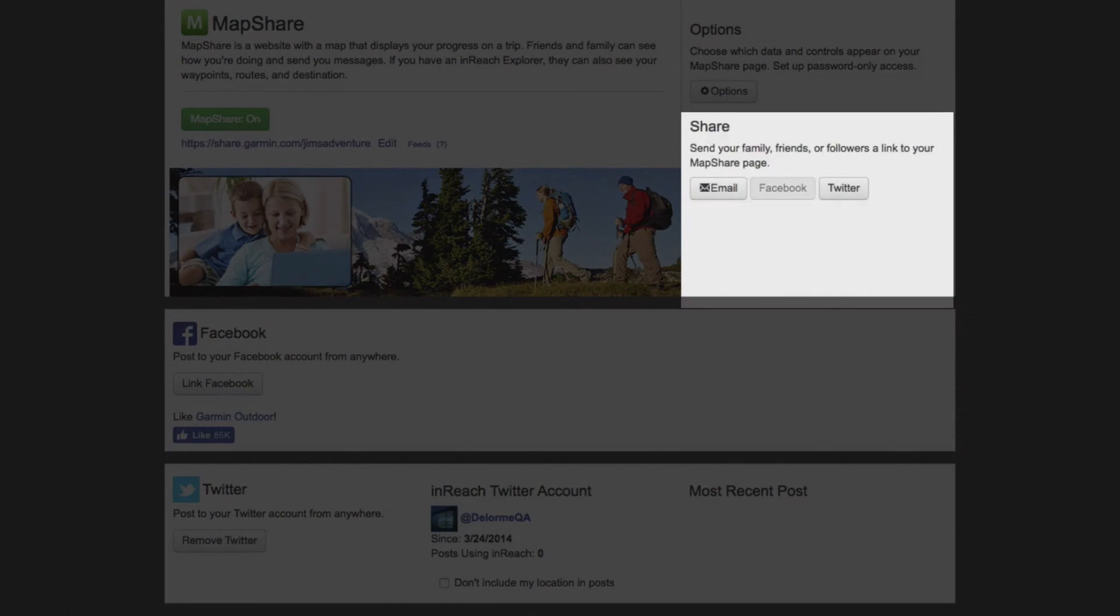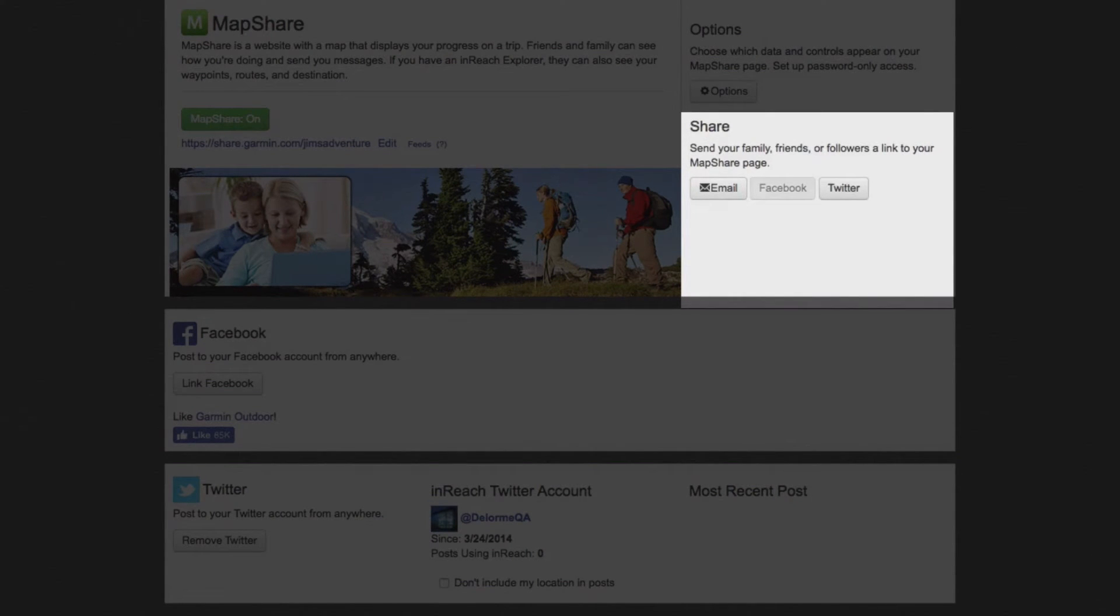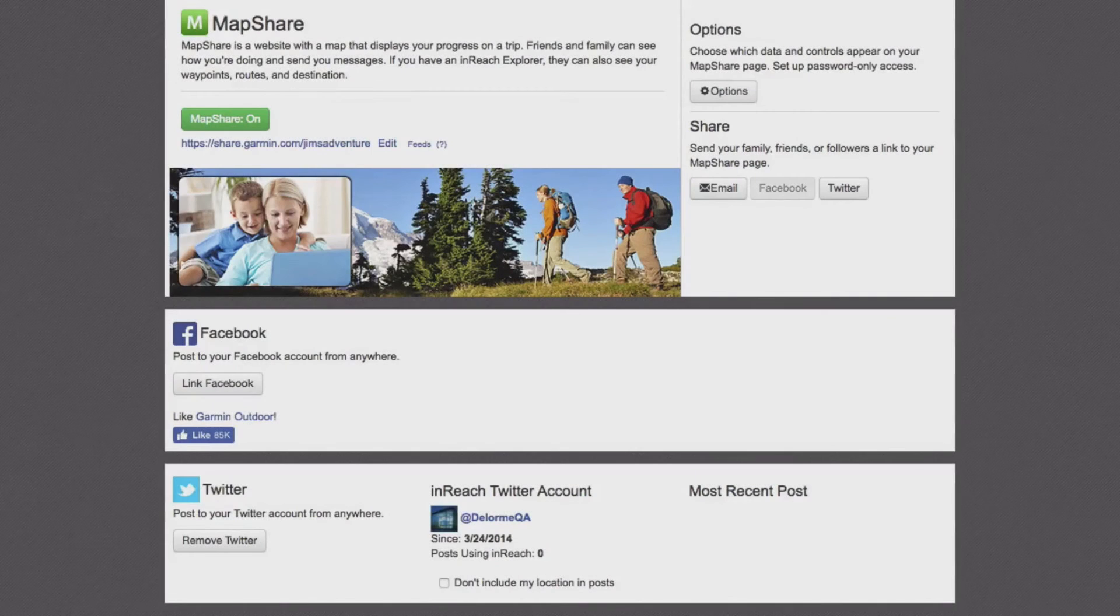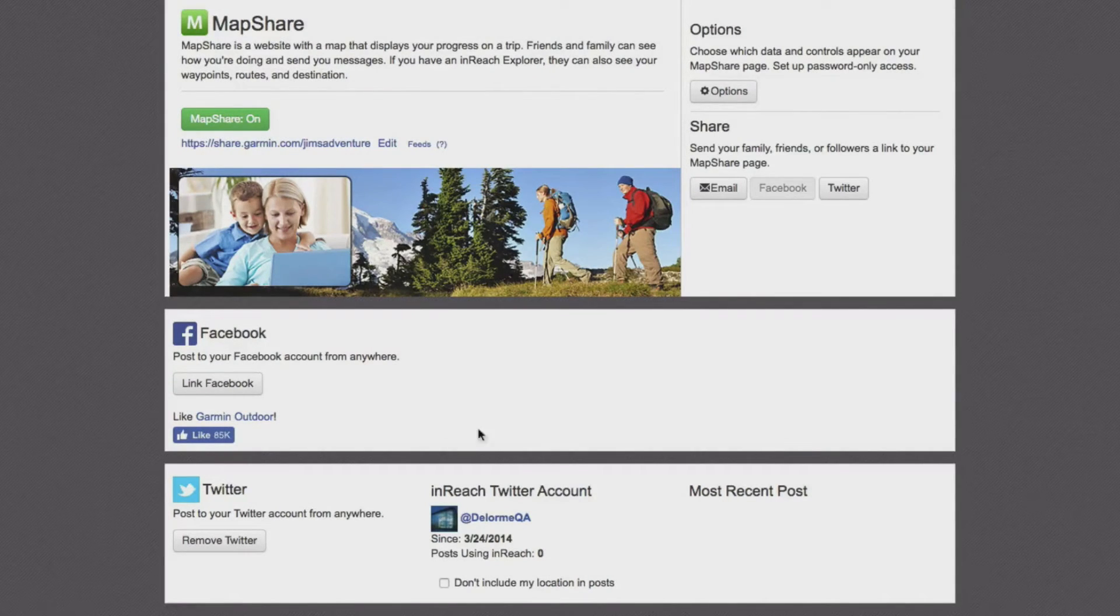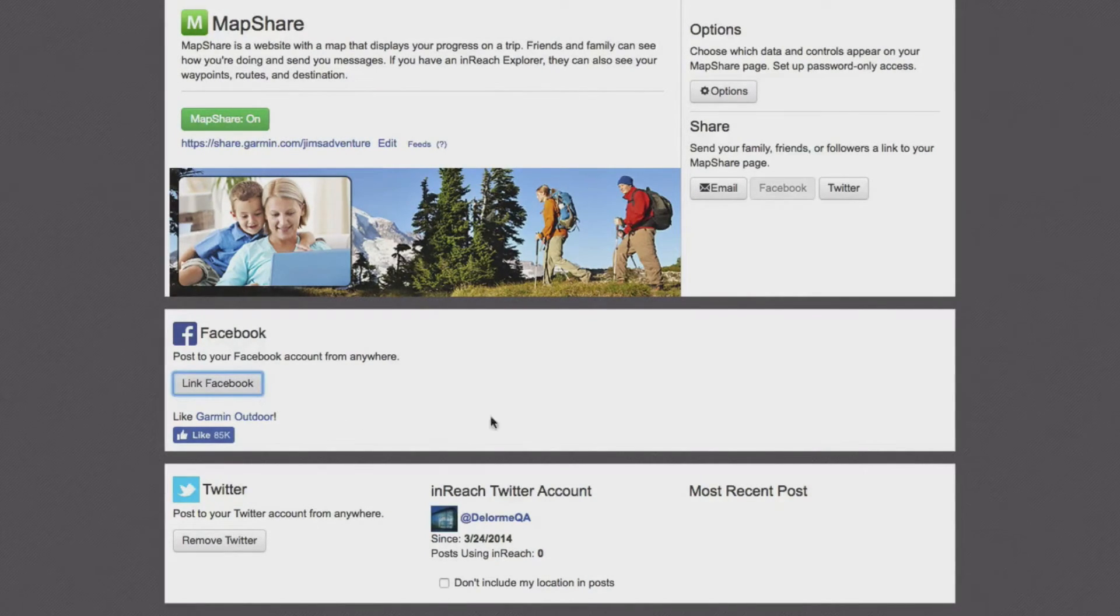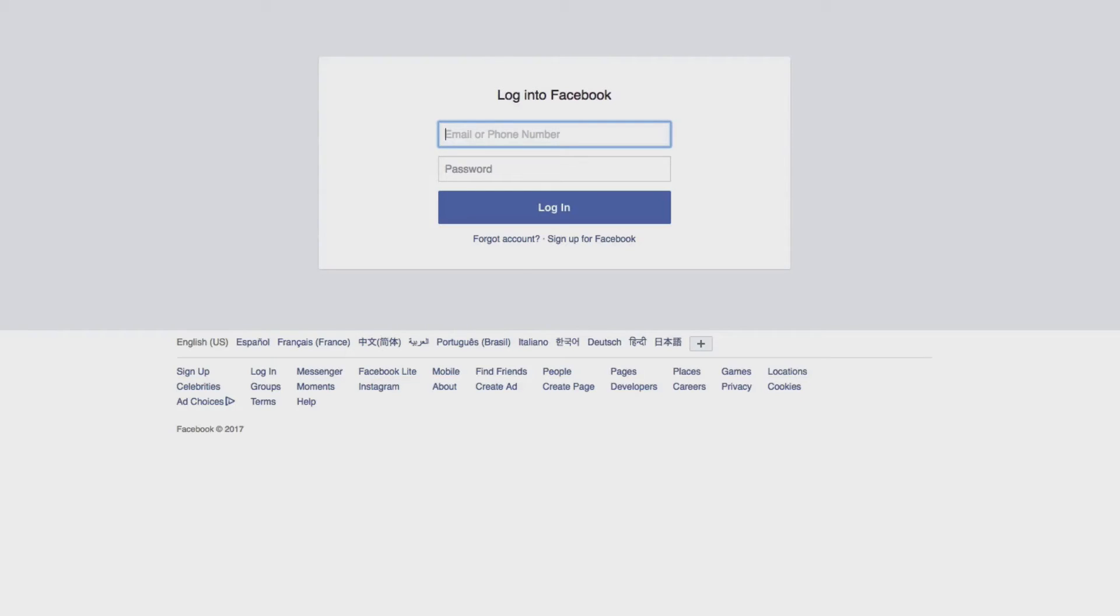Now you can send your MapShare page through email, Facebook and Twitter when you're about to go on a trip. You can also link your device to Facebook and Twitter from the social page. Once they're linked, you can post to your wall or feed directly from your device during a trip.